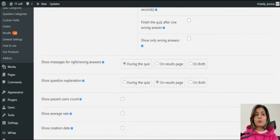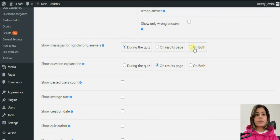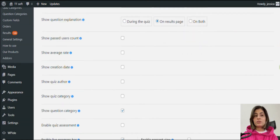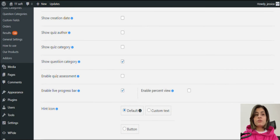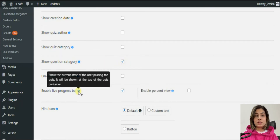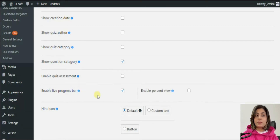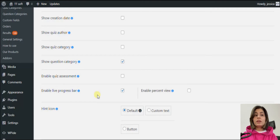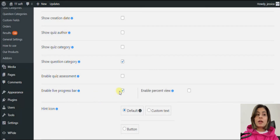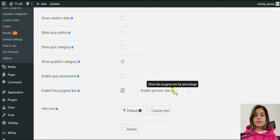Then choose how you want to show the messages — during the quiz, on the result page, or both. Activate the 'show question category' option so it will be easier for participants to see which category each question belongs to. You can also enable the live progress bar, which shows progress in numbers and percentage throughout the entire quiz. Note that the live progress bar is shown during the whole quiz, while the regular progress bar is shown only on the result page at the end.